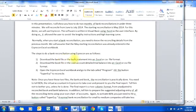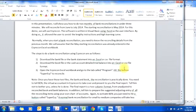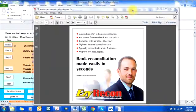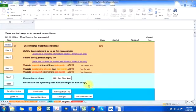The steps to do a bank reconciliation using Easy Recon are as follows: download the bank file or bank statement into an Excel or CSV file format; download the book file or the cash account detailed trial balance into an Excel or CSV file format; open the Easy Recon Excel workbook and go to the tab called Program; then hit the button 'Super Easy to Reconcile'.